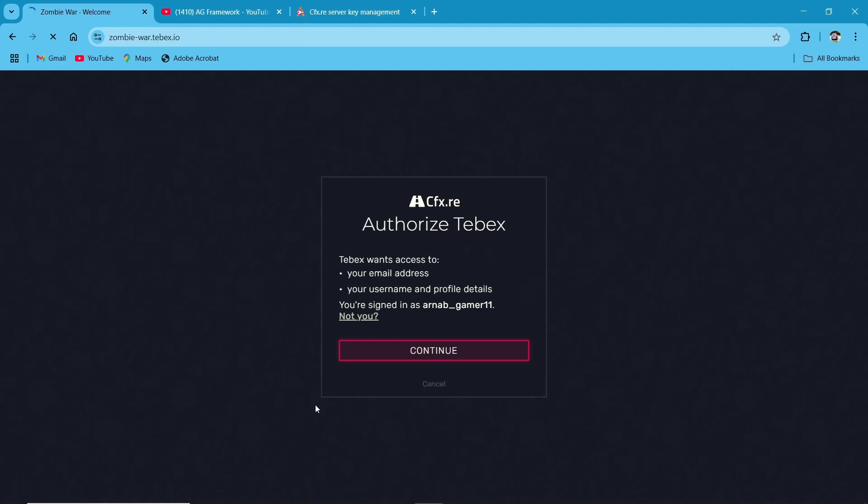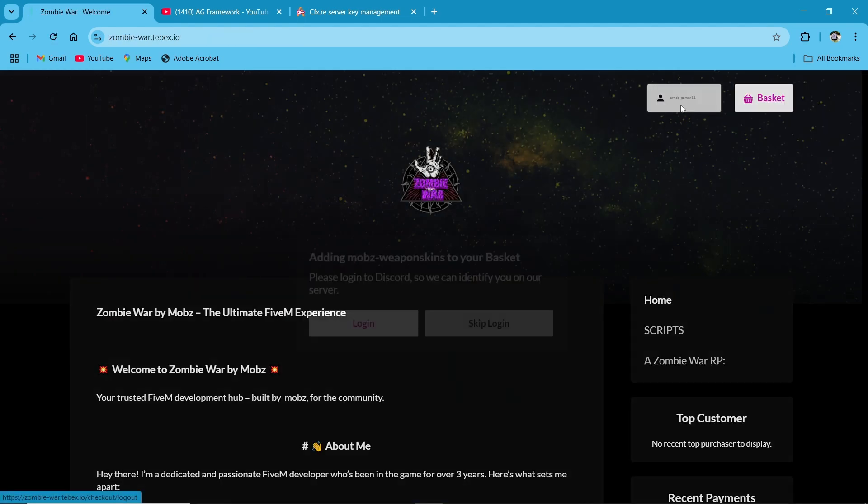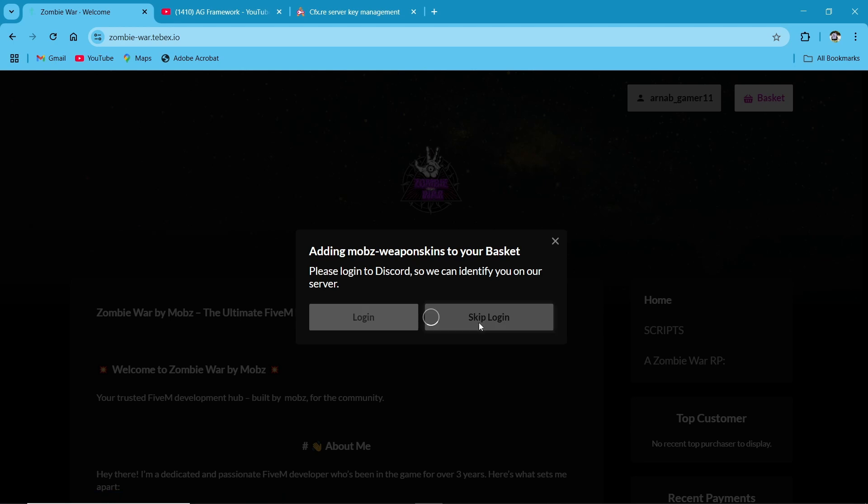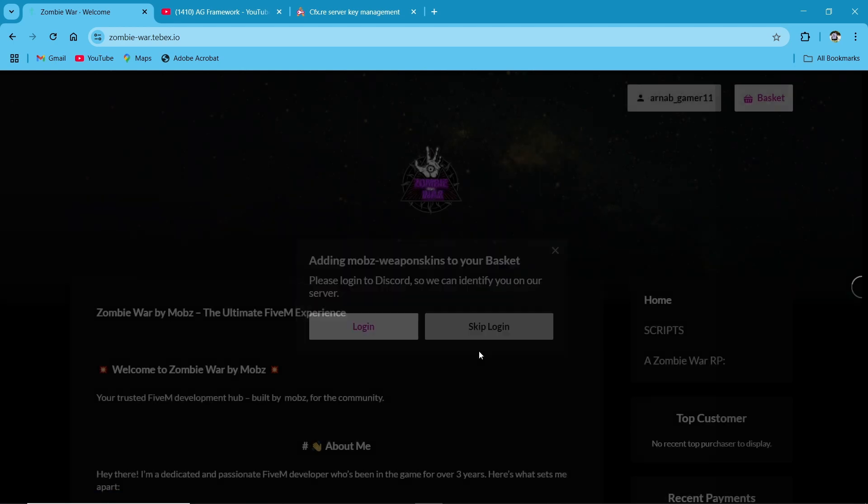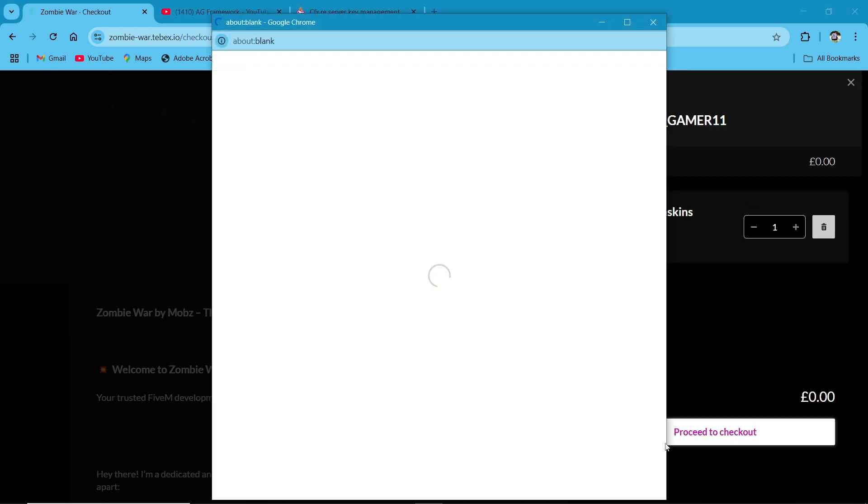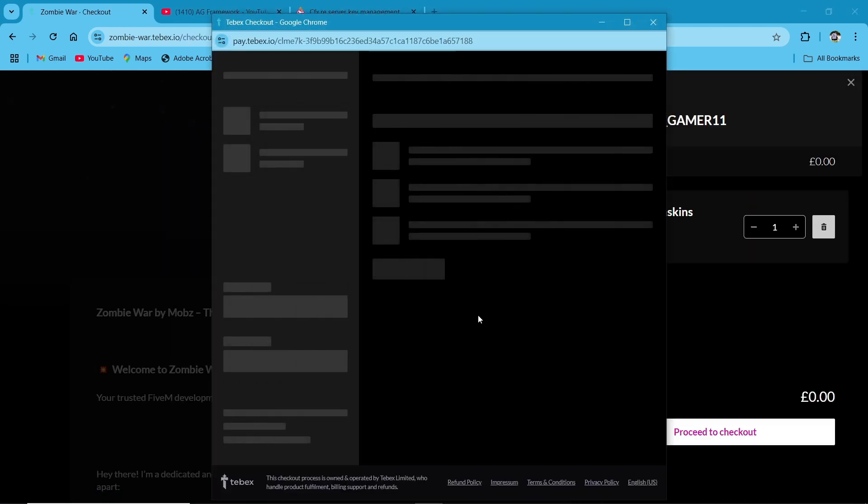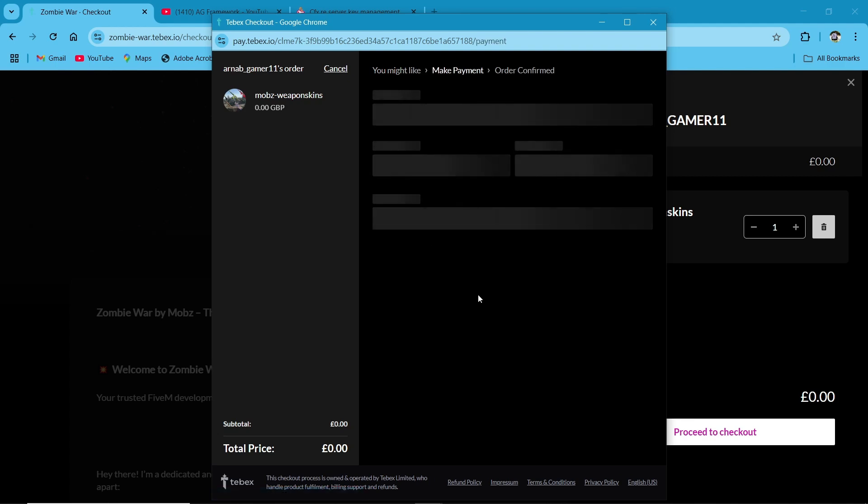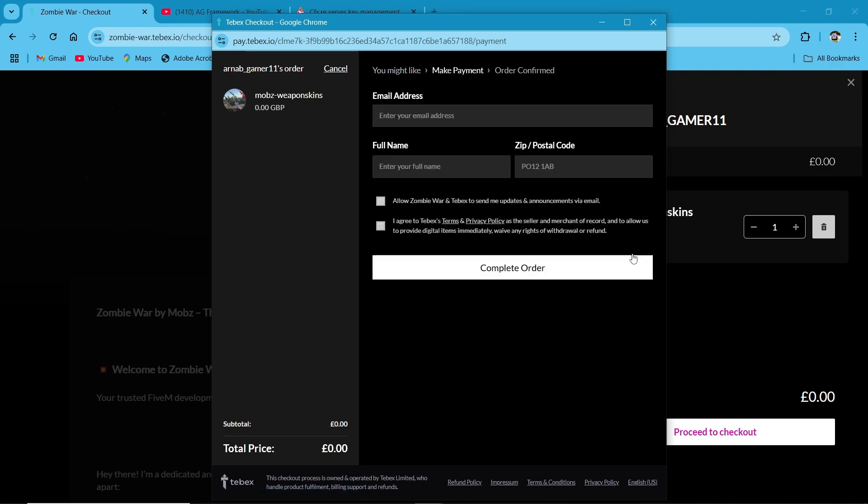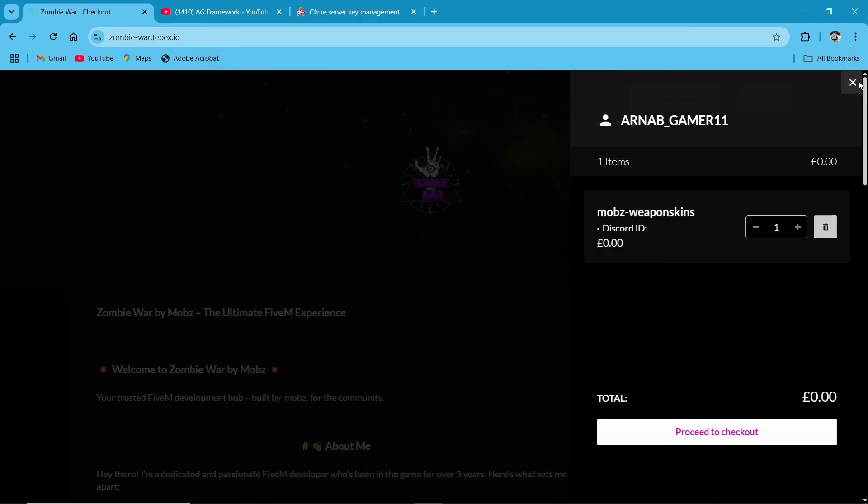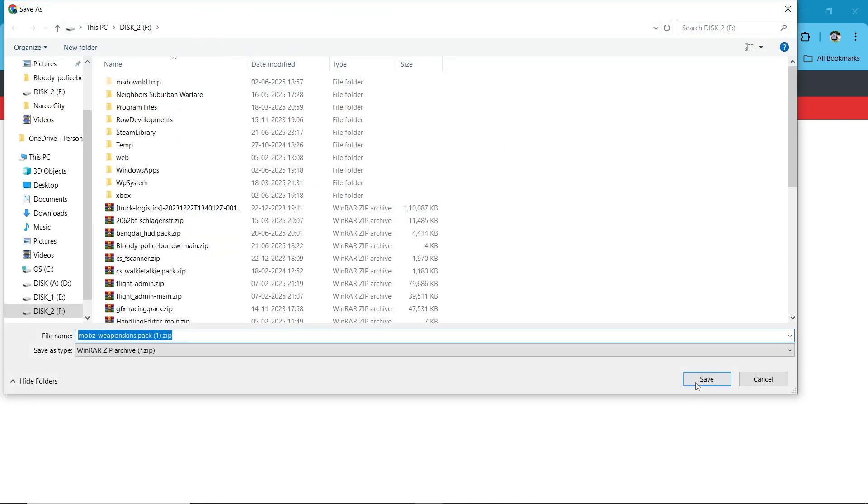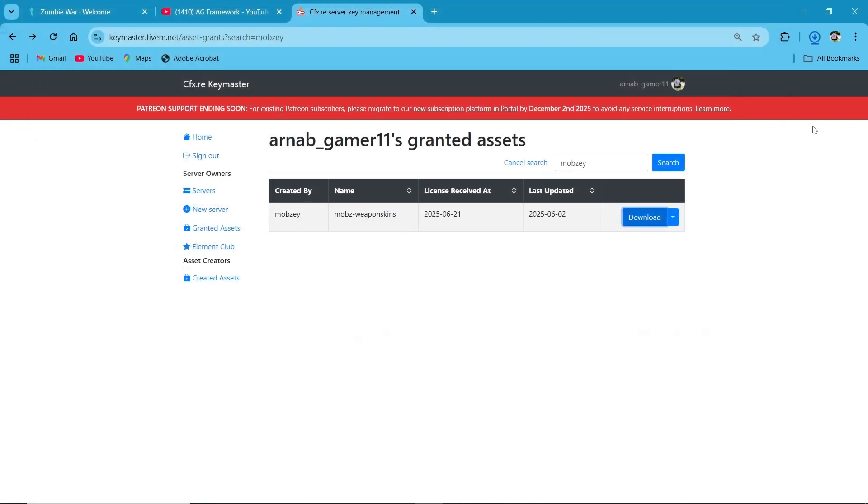Make sure to add this to basket, log in with your FiveM account. After logging in, you can log in with your Discord if you want. I'll just skip it for now and proceed to checkout, continue payment. After completing the order, you will receive the script from your keymaster.